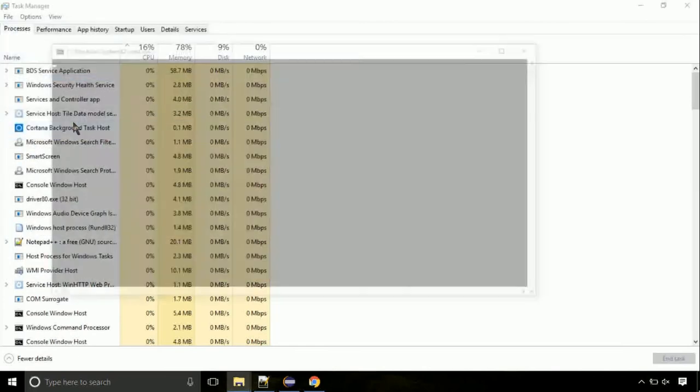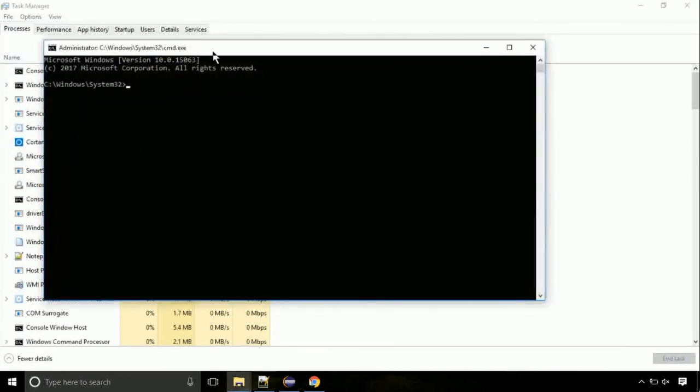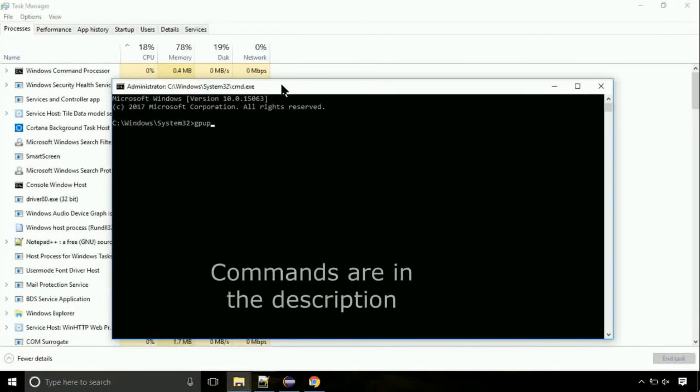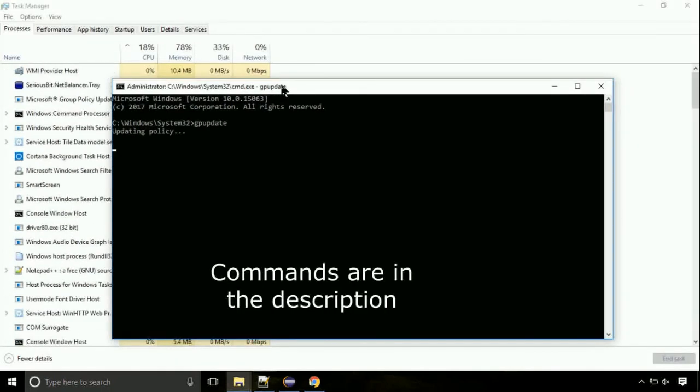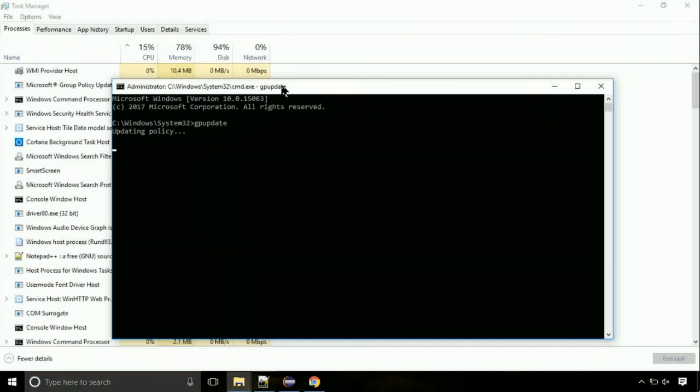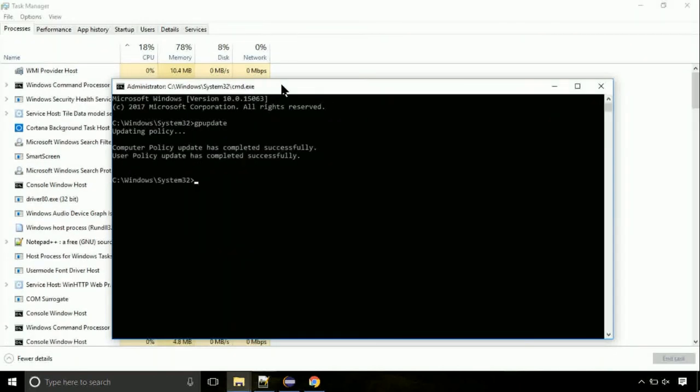On the command prompt, type this command to update GP. The commands are in the description. Now we need to check the disk. So type this command now. This may take a few minutes.